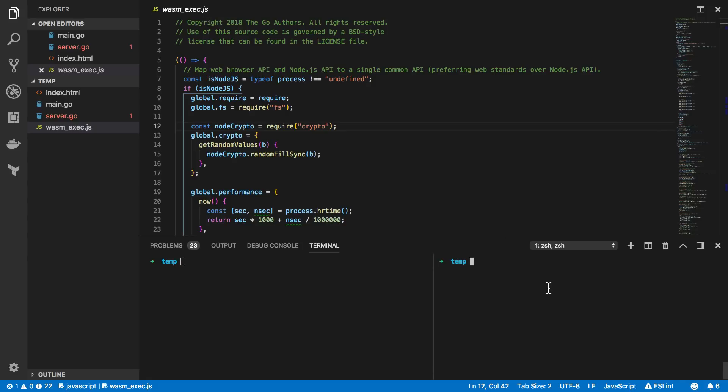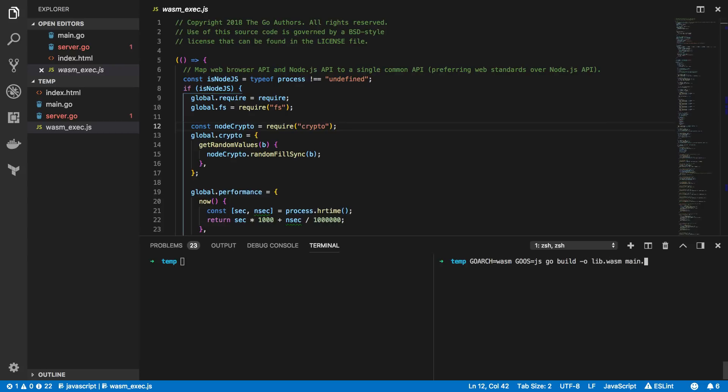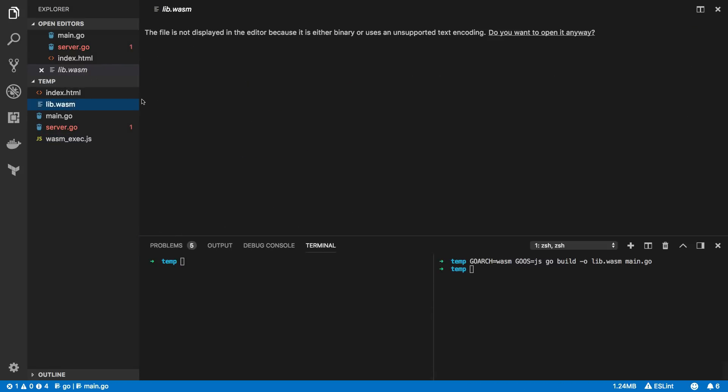Now that we've got all the files in place let's try and compile our Go program into a lib.wasm file or our WebAssembly file. To do that we need to set the following so goarch equals wasm, go operating system equals JS, and go build the output of which will be lib.wasm and we'll pass in main.go. This will go away and it'll generate our WebAssembly file.